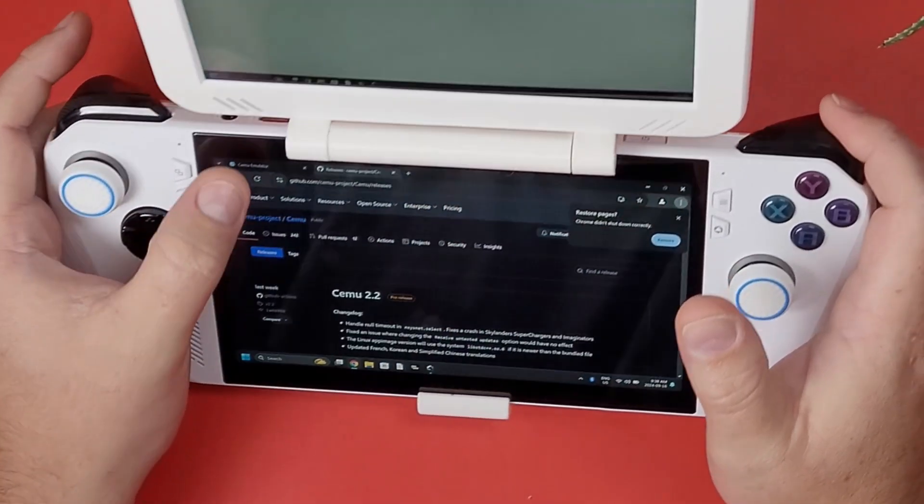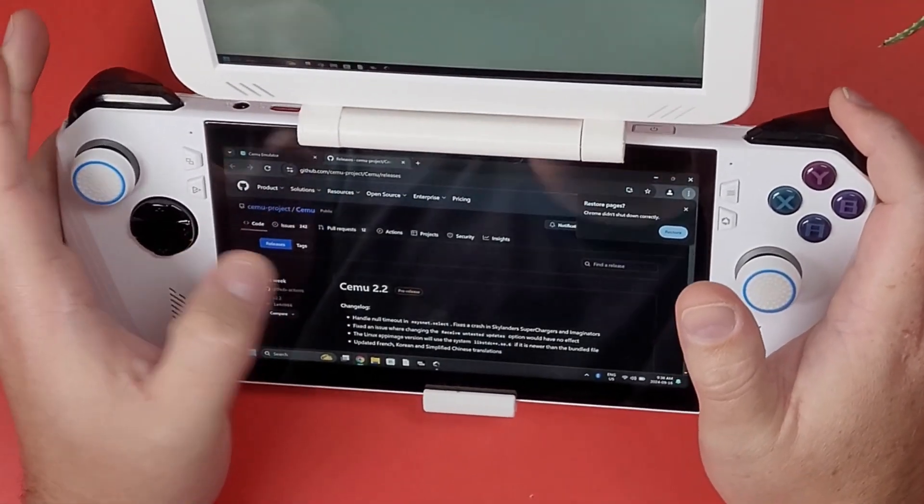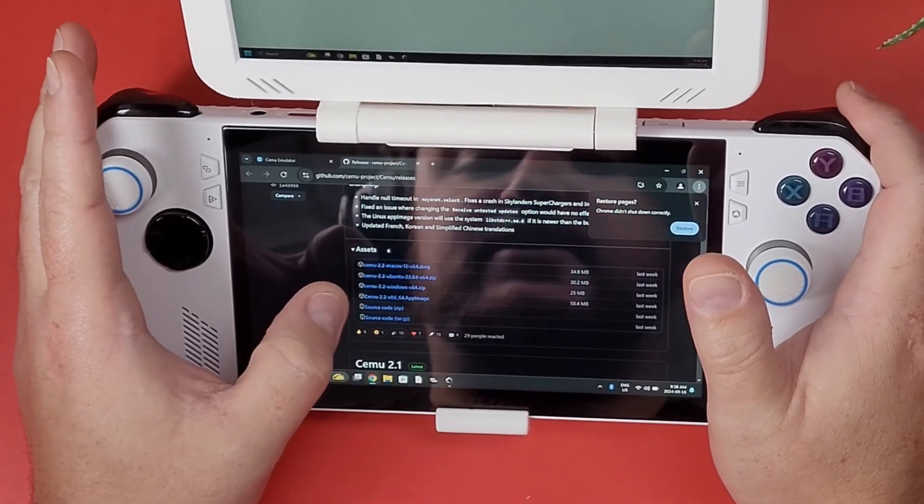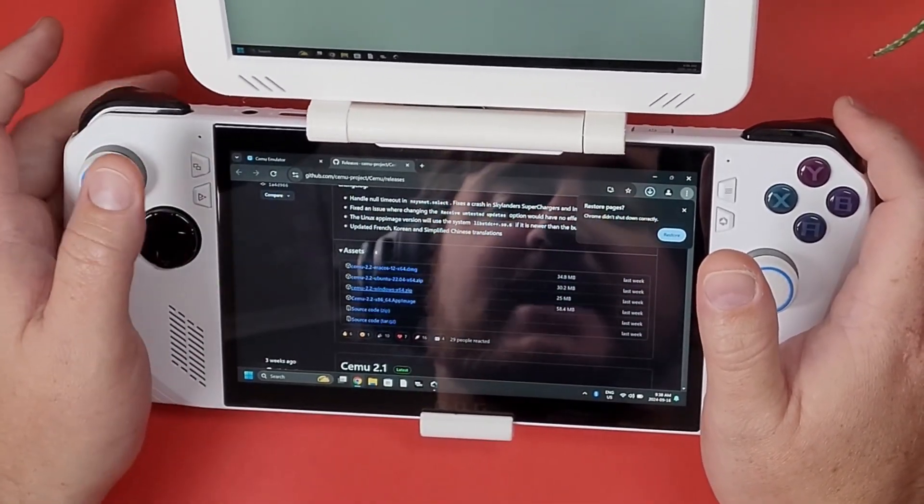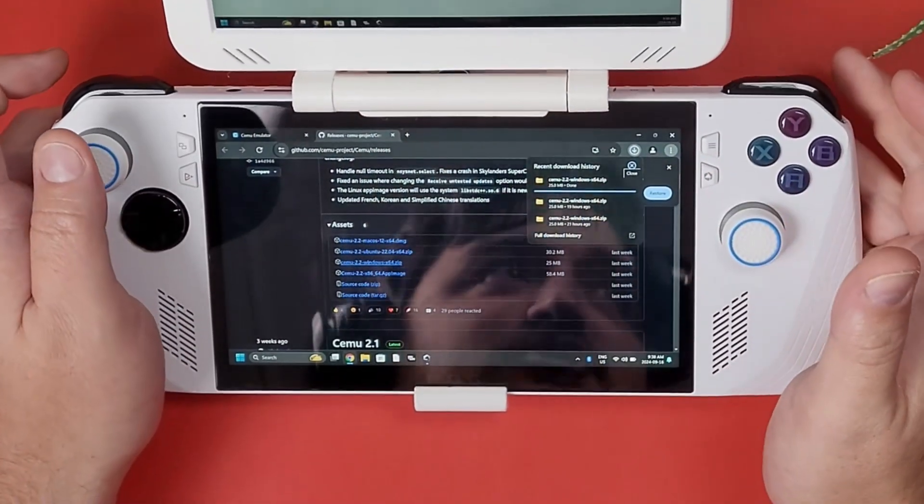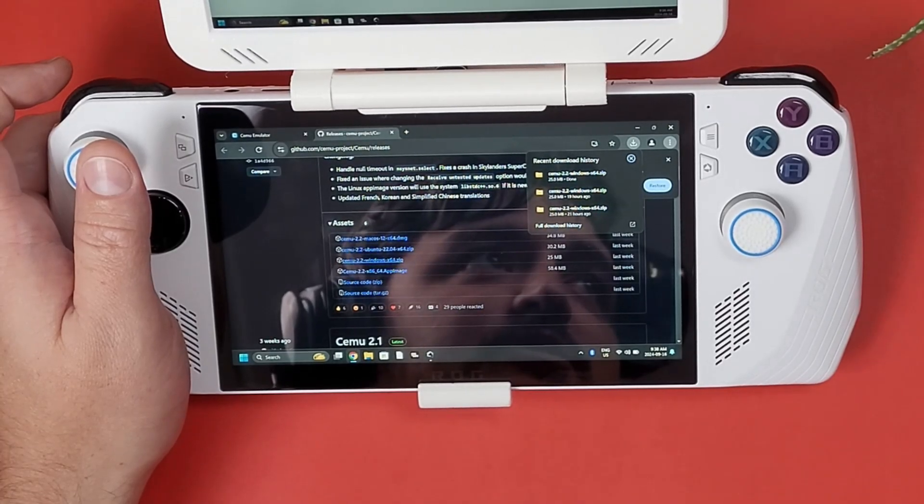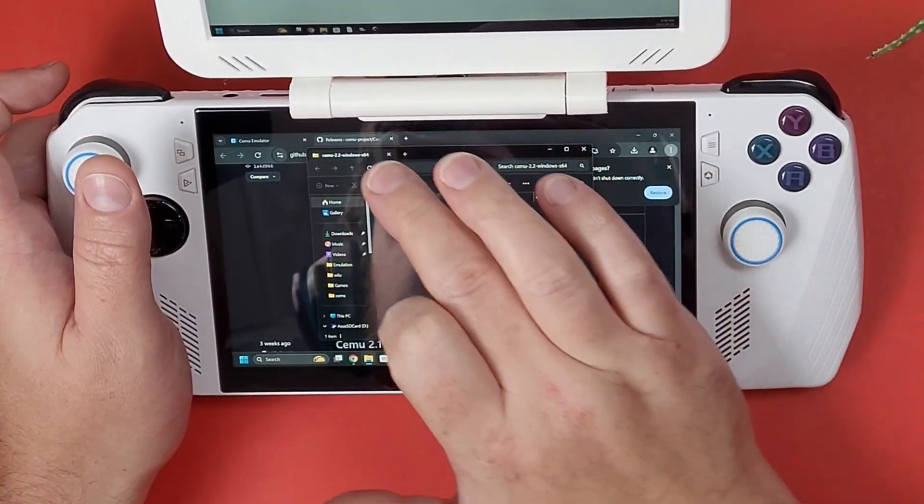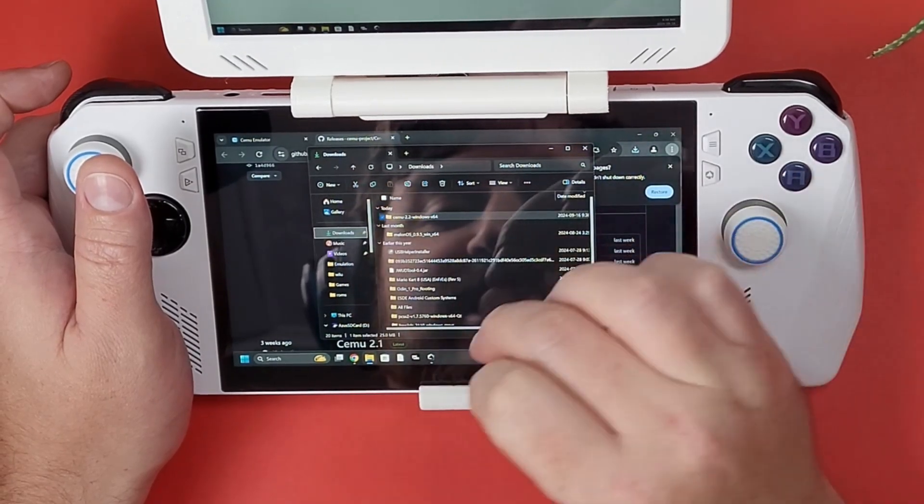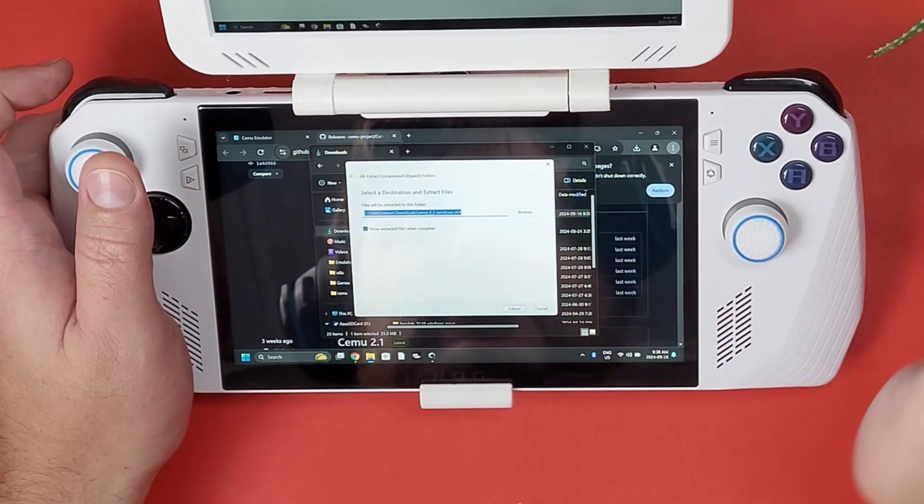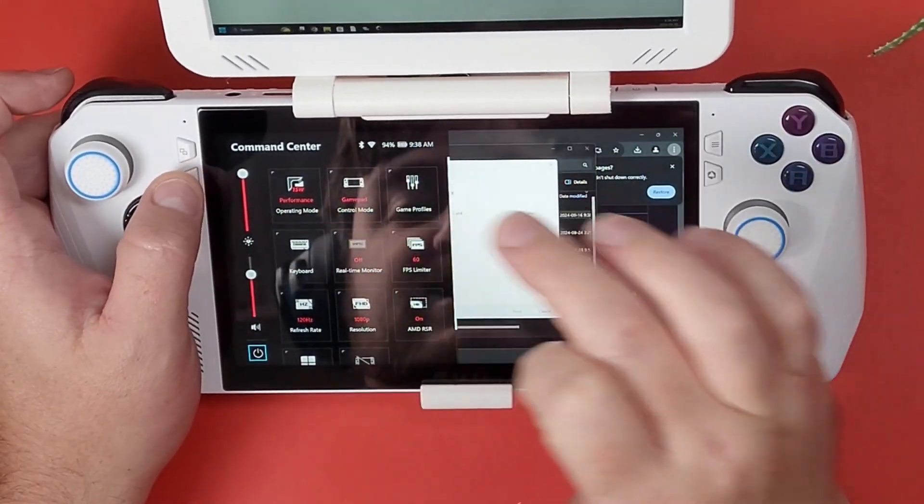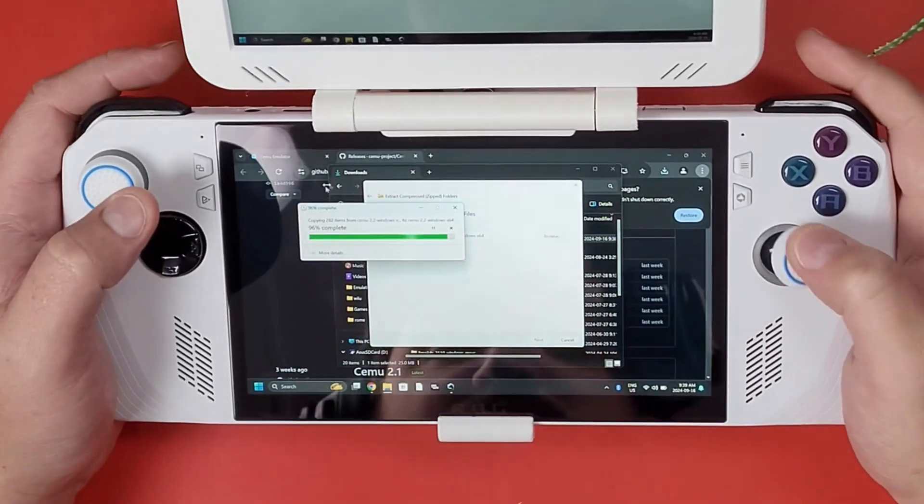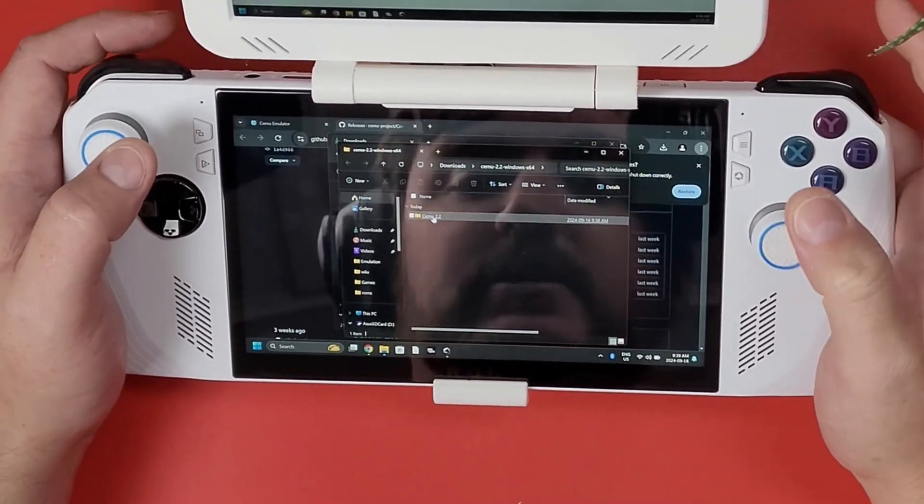What I did is I went to cemu.info/download and then I went to their repository on their GitHub page. I'm going to click on the Windows one that says Windows x64. It is only about 25 megabytes so it shouldn't take too long to download. Once it's downloaded you can copy this somewhere safe like in your emulation folder. First thing I like to do is extract all. I'm going to switch over to desktop mode just so I can actually use my mouse instead of having to touch the screen because my screen gets a little bit dirty.